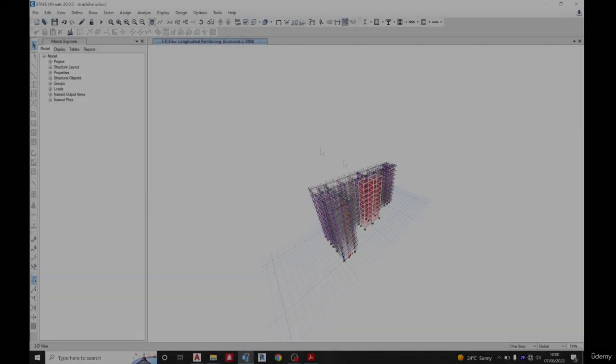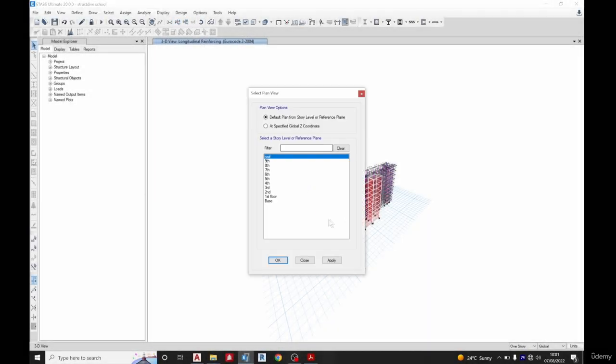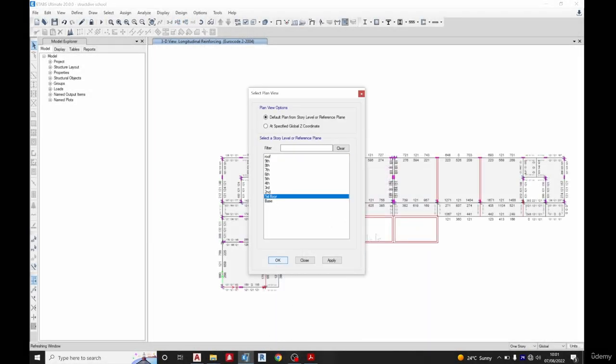So the design is done, so let's go to the plan. Let's pick a plan since most of them are typical.